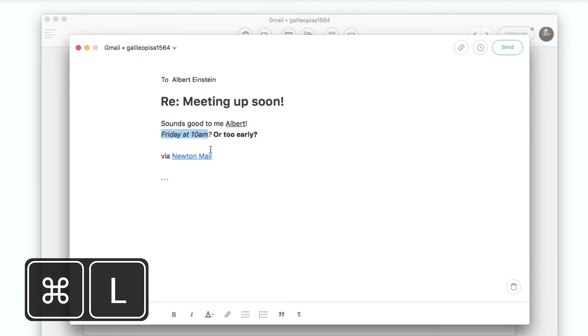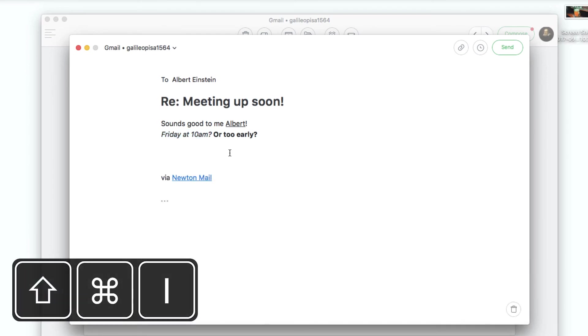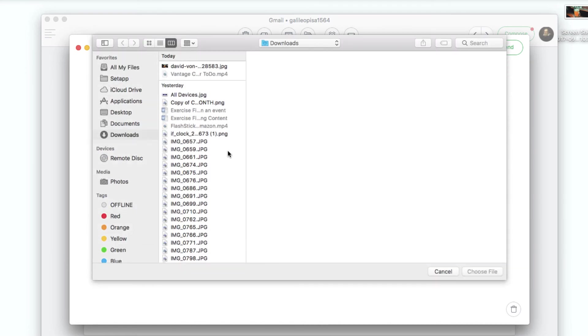To remove the link, use Command and L. You can even attach an inline image using the shortcut Command, Shift and I.